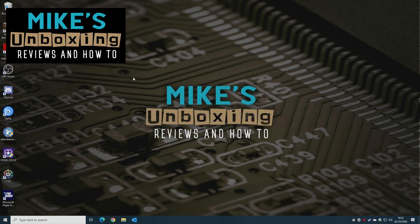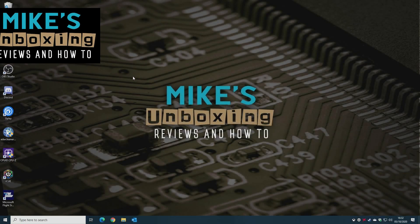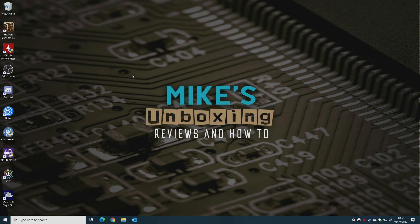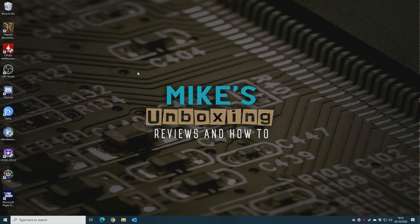Hi, this is Mike from Mike's Unboxing Reviews and How To and today we're going to show you how to get rid of the Bing search in your Windows search bar.